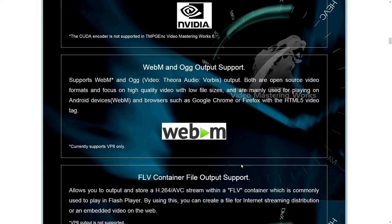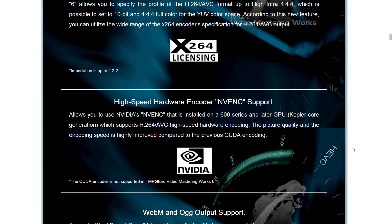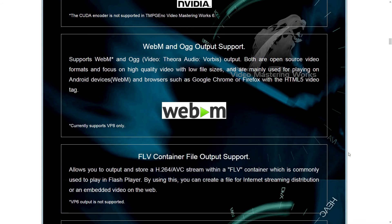It has a few other features. It says it allows you to use NVIDIA's NVENC that is installed on a 600-series and later GPU, and the picture quality and encoding speed is highly improved compared to the previous CUDA encoding. By stating this, it's kind of funny — it's admitting that if you used to use CUDA encoding, your picture quality wasn't as good as it could be. If you're a video person, you already knew that, but it's funny that they would say that in the marketing.